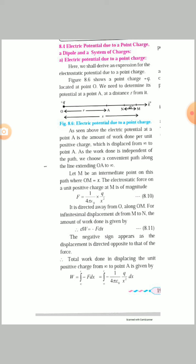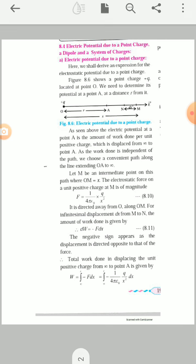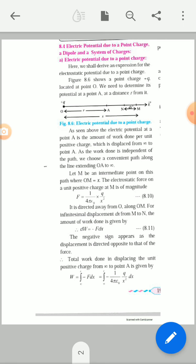For a small displacement dx from point M to point N, the small work done dW equals minus F times dx. This is equation 8.11. The negative sign indicates that the displacement and force are in opposite directions to each other.